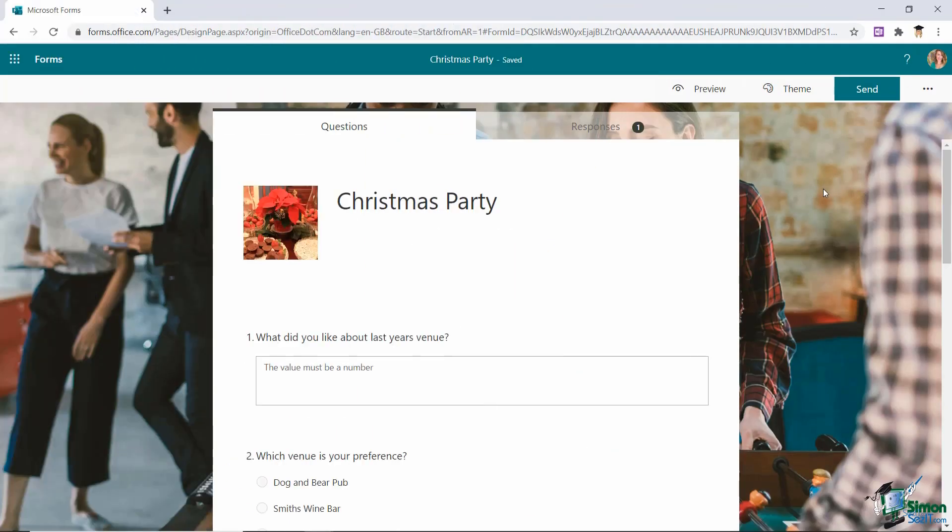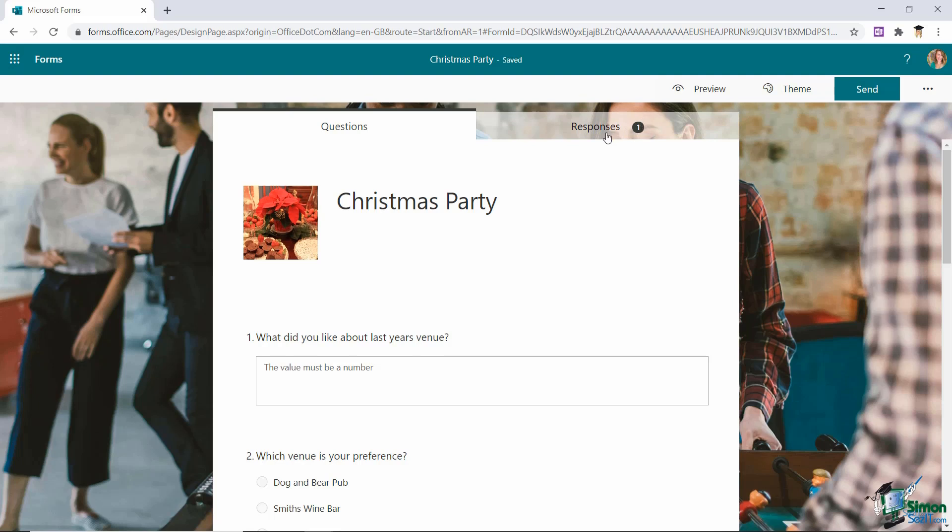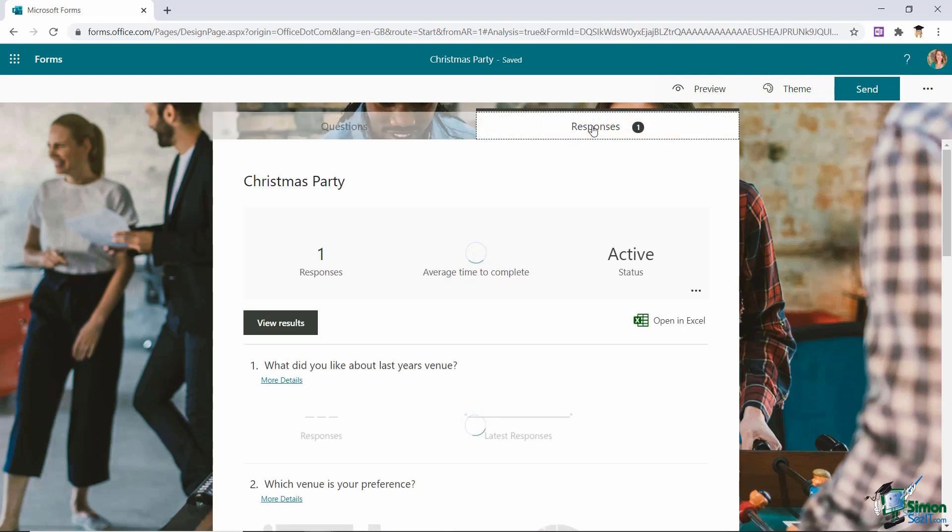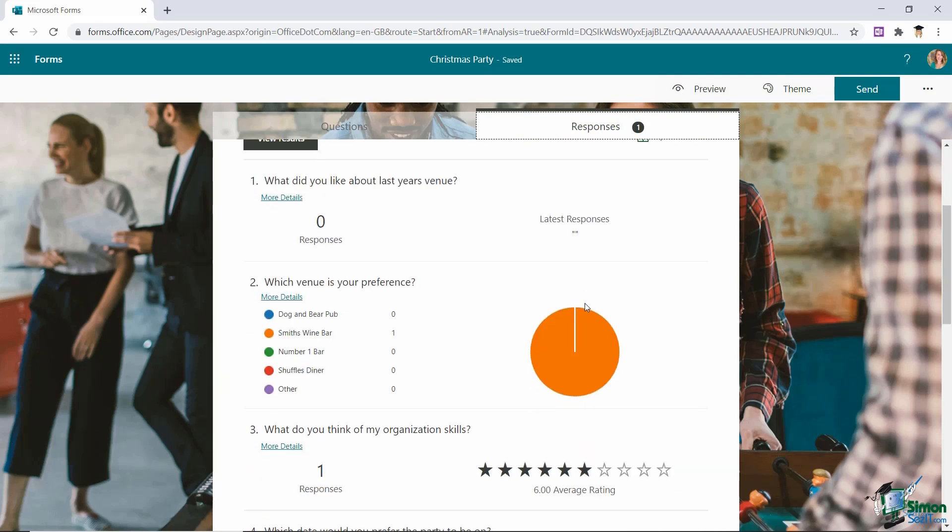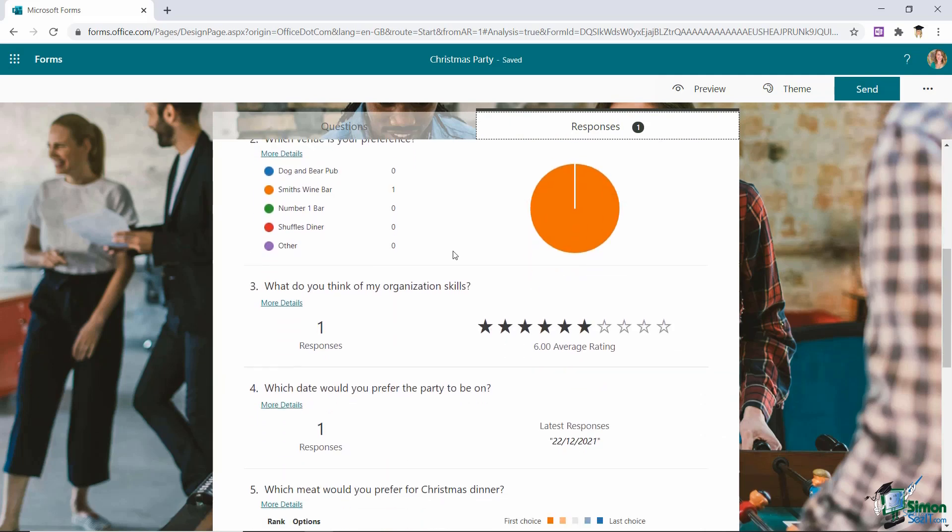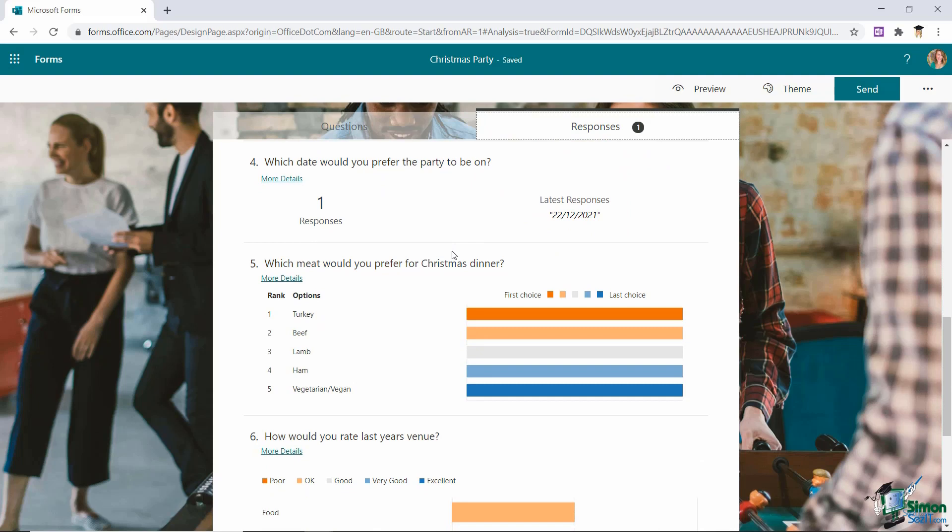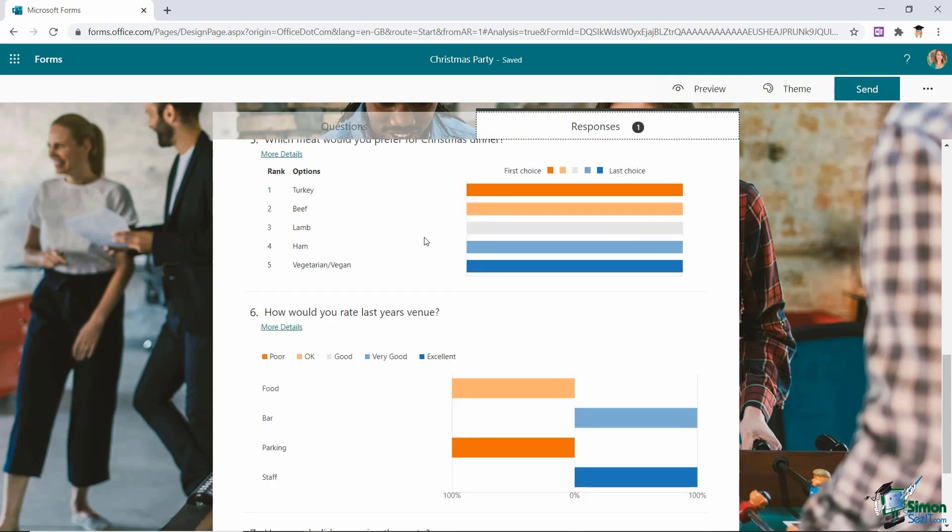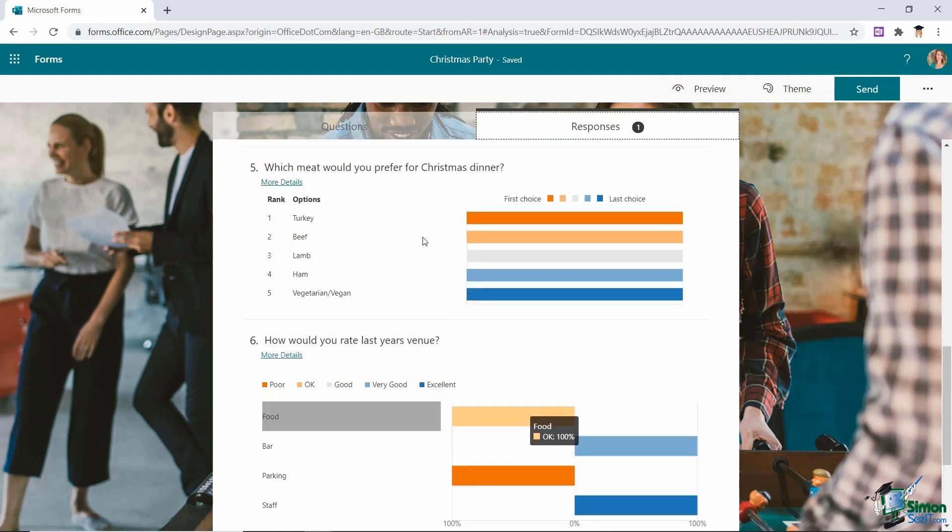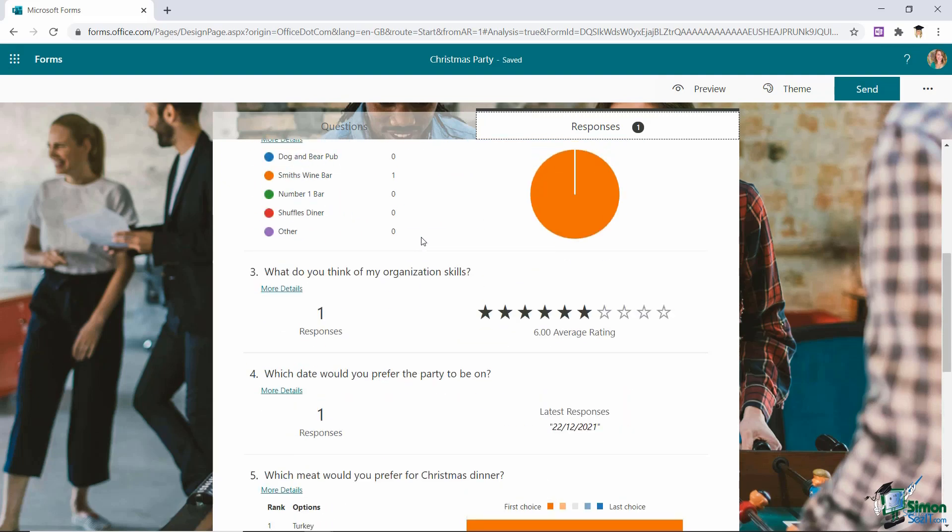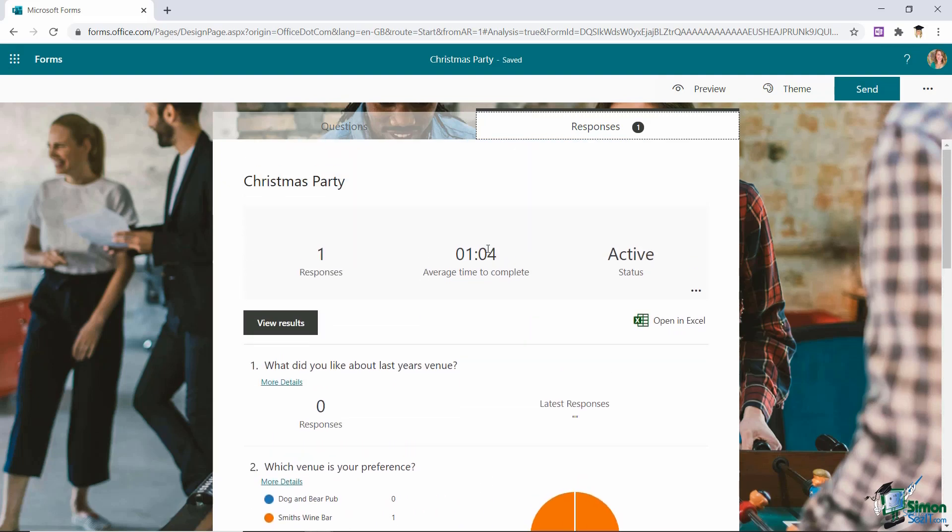So I've sent this form out to a group of people and what you'll see is that when people start responding in the response tab at the top you'll start to get this little notification. So I can see that one person has responded if I click on this tab I can see their responses and I basically get a little overview of how that person has responded and obviously the more people that complete this the more accurate this is going to be. So this gives me a really nice little analytics area where I can go in and really find out what it is that people want. I even have an option here to open this up in Excel if I want to do further analytics on this data.